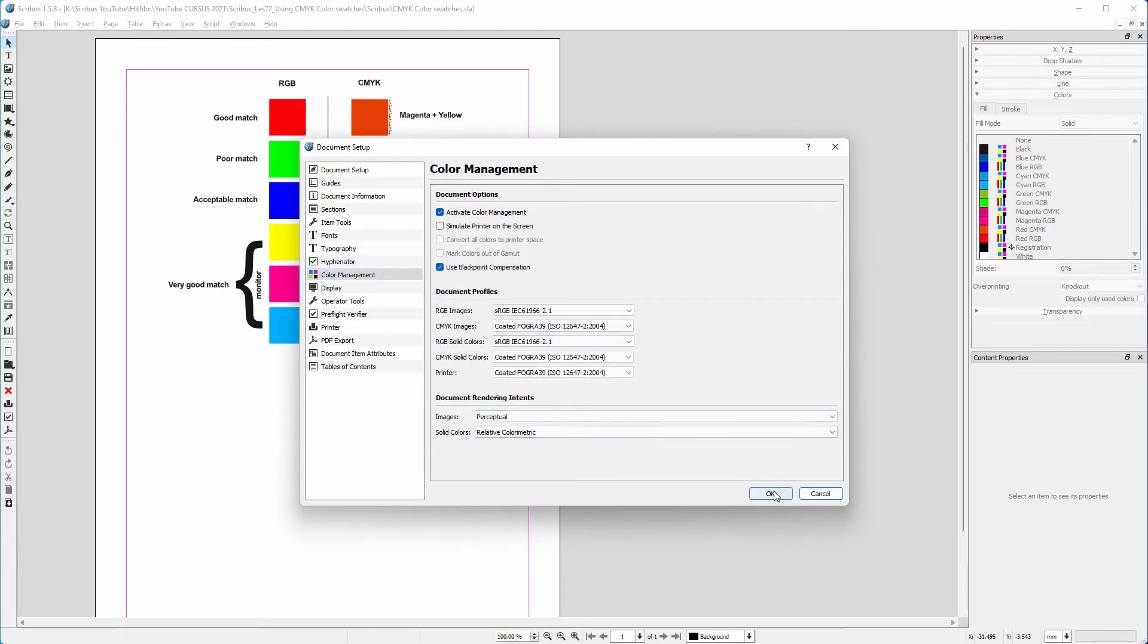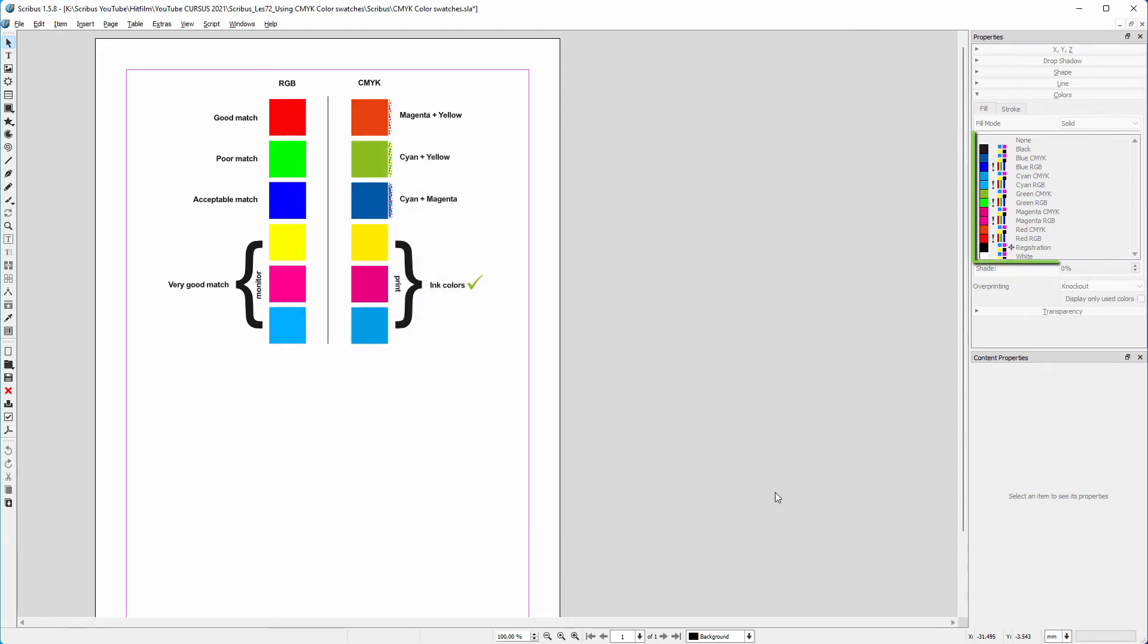We see that all RGB swatches at the left have gotten an exclamation mark in the swatches panel. The exclamation mark indicates that the color cannot be printed.